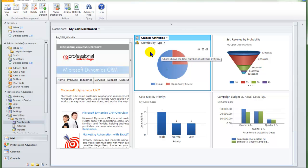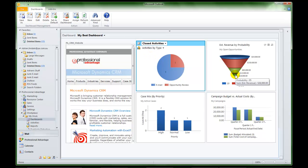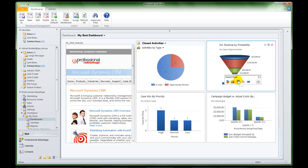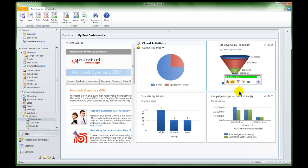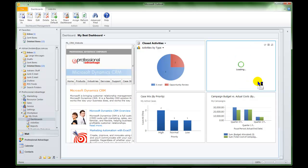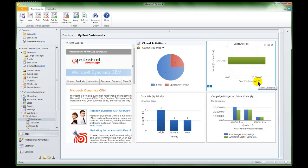I can also drill into a particular part of a graph. In this case I am interested in the opportunities with greater than 90%. I am going to say that I am interested in the expected close date, and I want to view it as a bar graph. And instantly I can see that they are expected to be closed in October 2011.